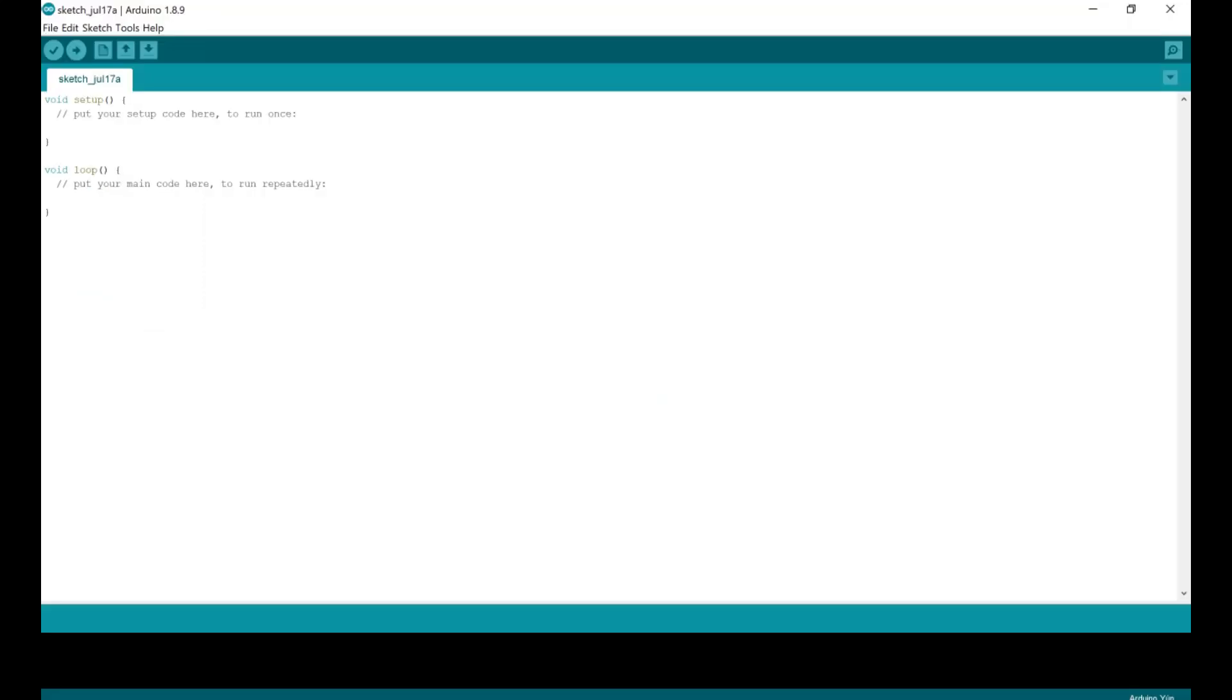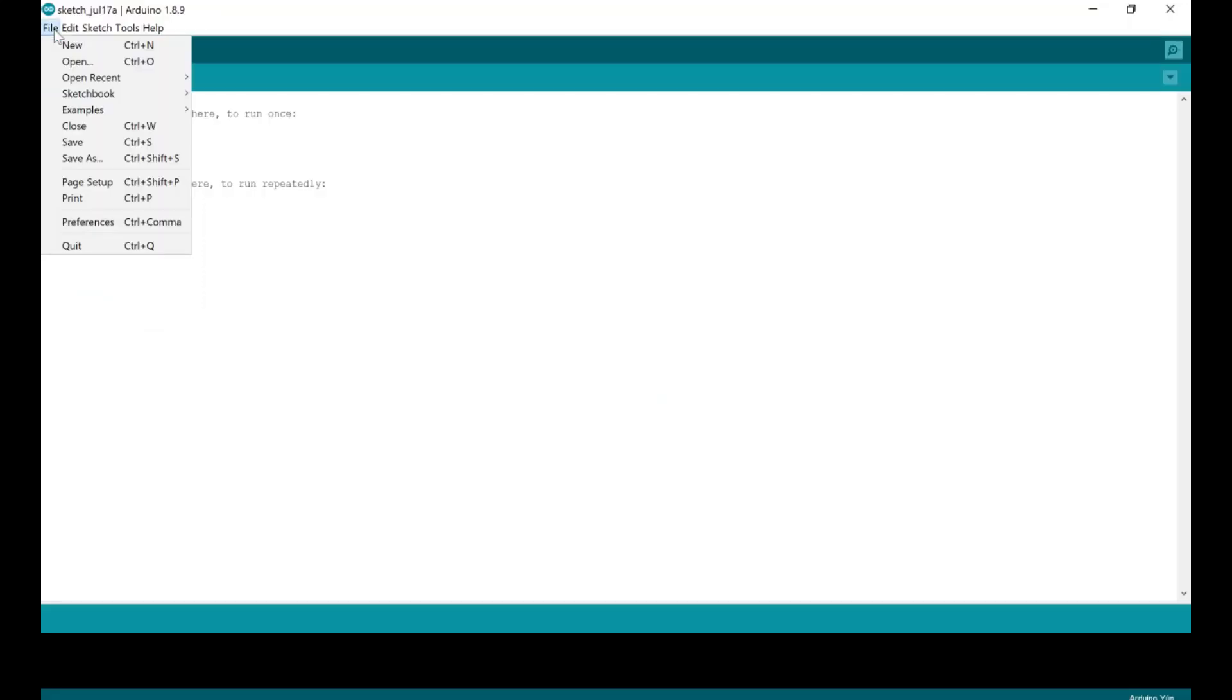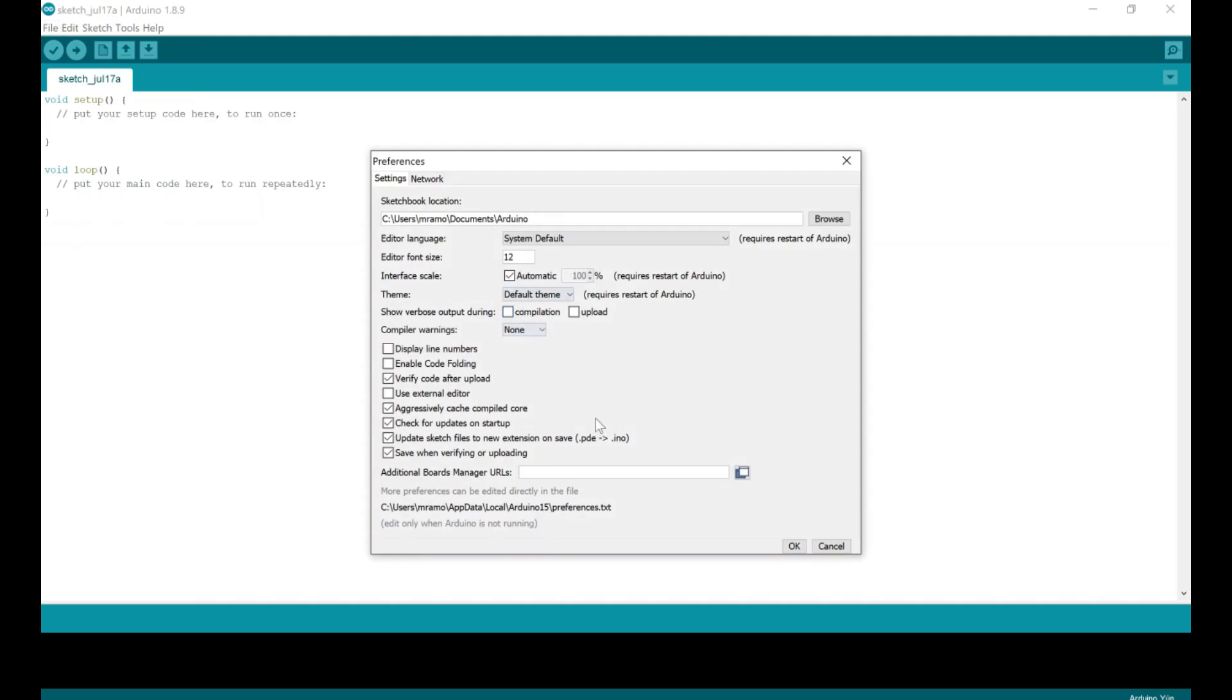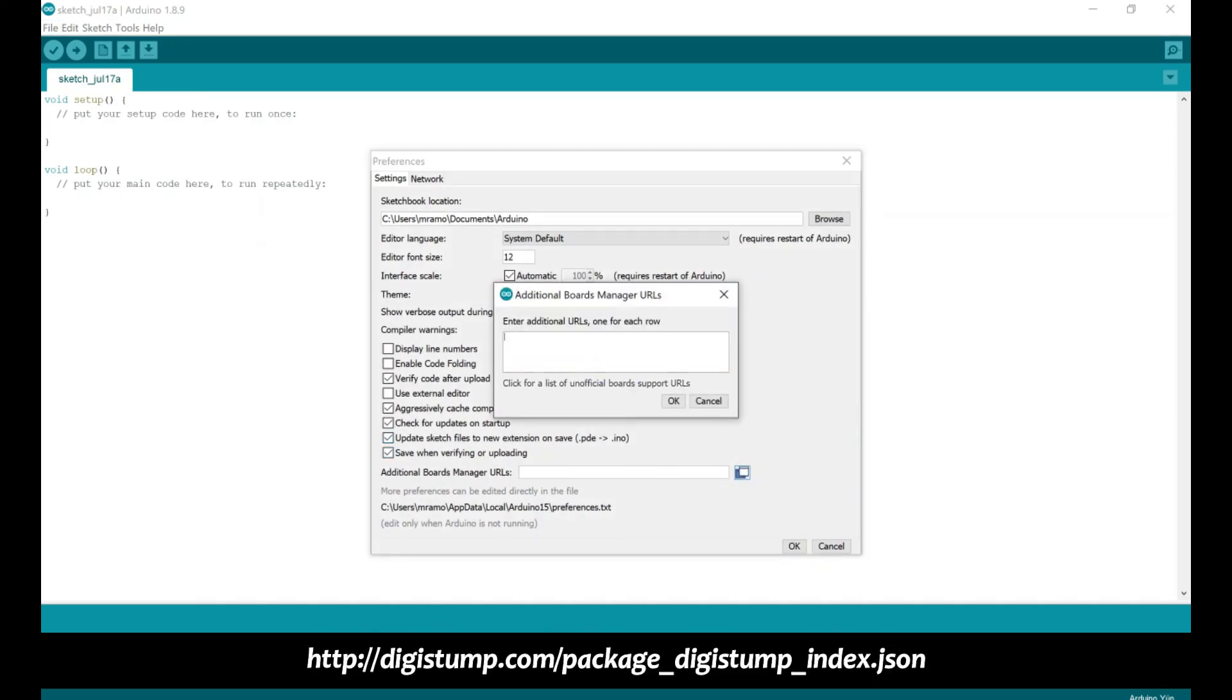Next, download and install the Digistump library. To do this, start IDE, then select Preferences under the File tab in the top left corner. Then under Additional Boards Manager URL, add this line. Press OK to close the Preferences window.